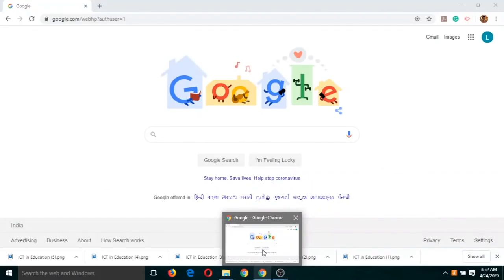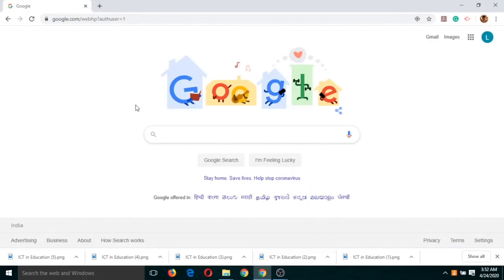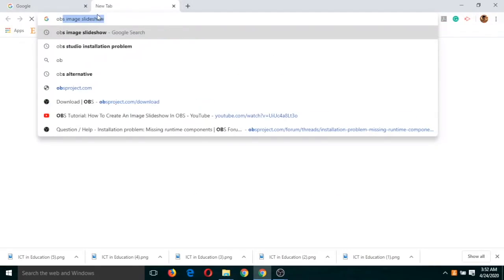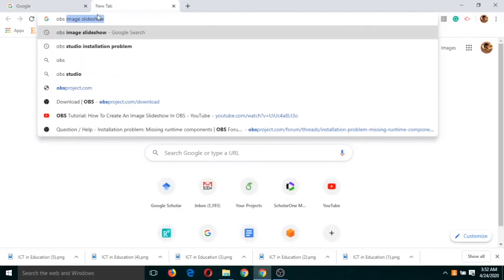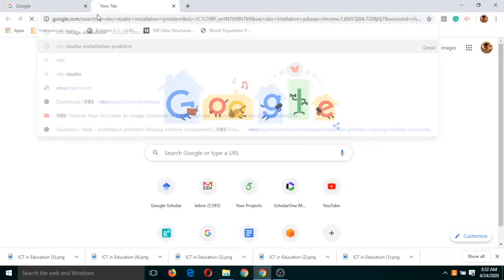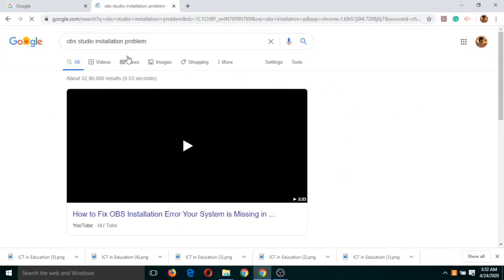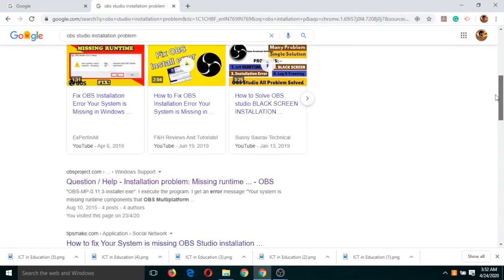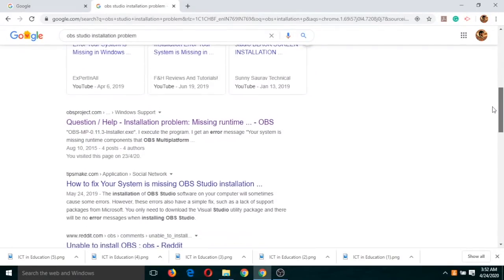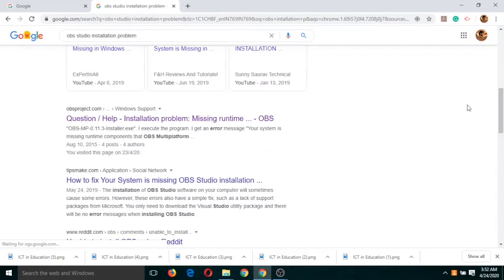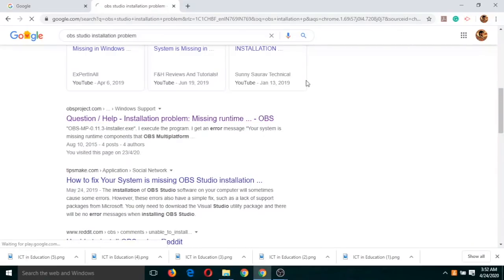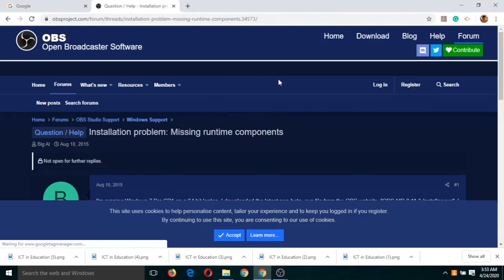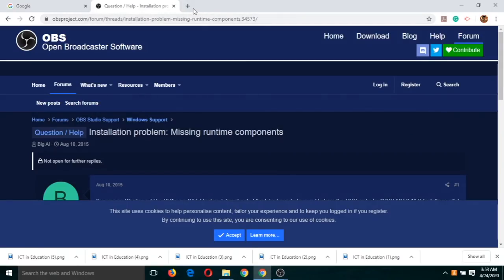Now whatever I am doing on this screen is going to be recorded. If I click on Google and type something like OBS studio installation problem, all these activities are recorded.